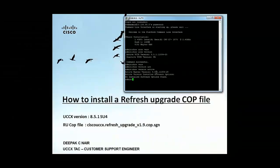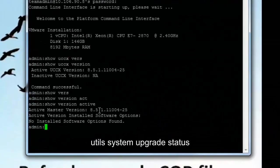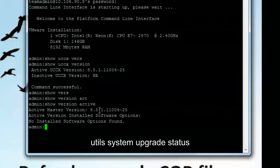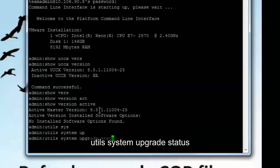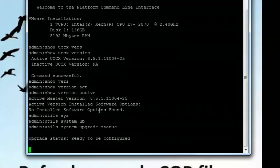So the first thing that we need to do is we need to run a command to check if the system is ready for an upgrade. So let me go and run this command: utils system upgrade status. This should come back with a message stating that the server is ready for an upgrade.